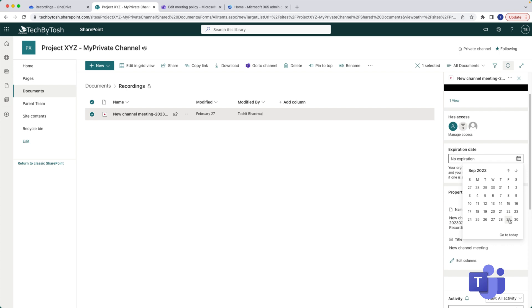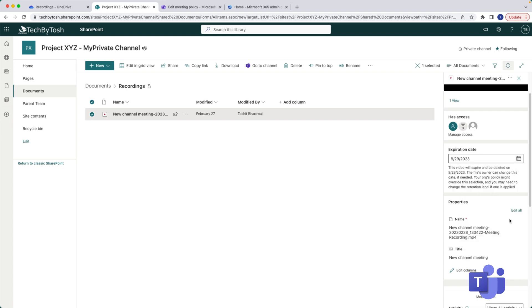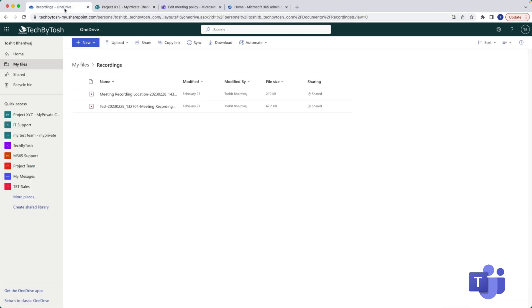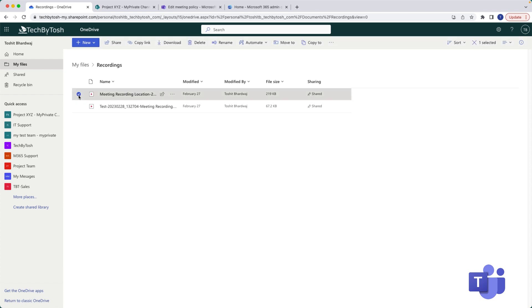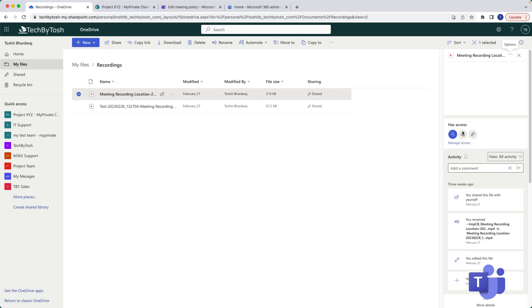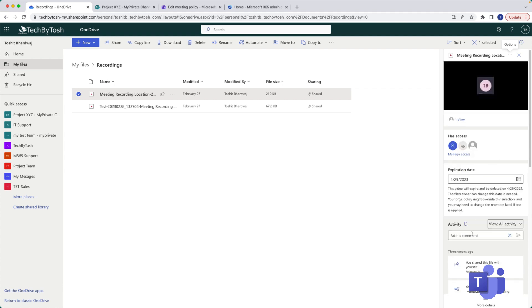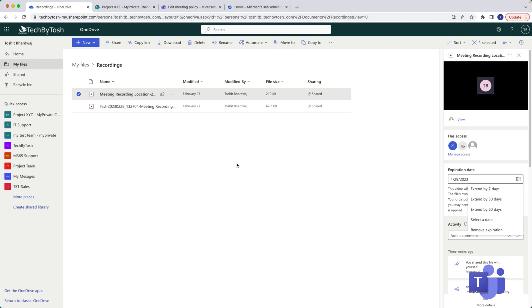This is basically how you do it for channels and same for your private meetings as well which are saved in your OneDrive for Business. You can simply click on that meeting recording, click on the information icon, and on your right side pane it should basically display the expiry date as well. So there you go, you can basically extend the date and select a custom date if you want to do that. So this is how you basically extend the expiry date of your Teams meeting recordings.